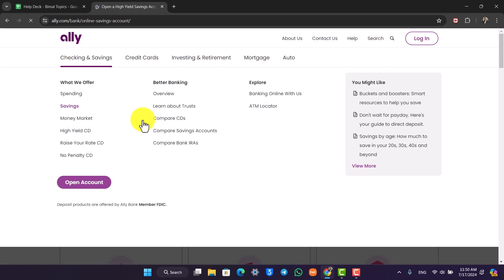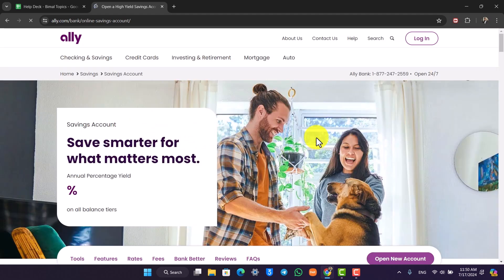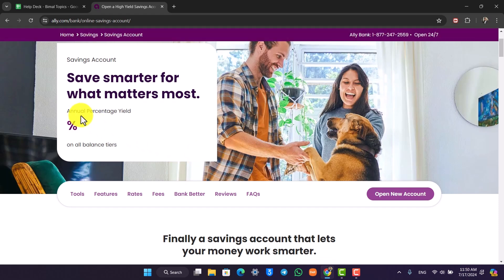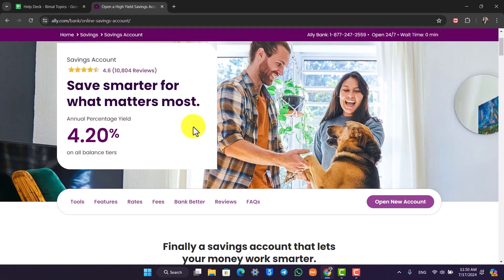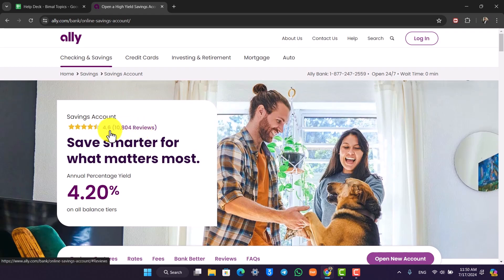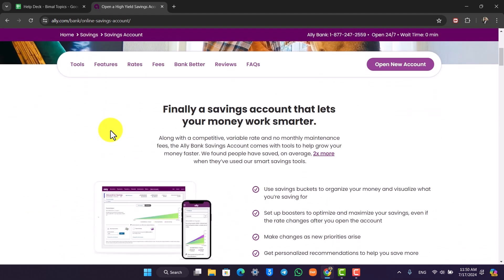Once you go to savings, this is the savings account. You can save smarter for what matters most. You can see the annual percentage yield is 4.2%. Out of 10,000 reviews they have a 4.6 rating which is excellent.